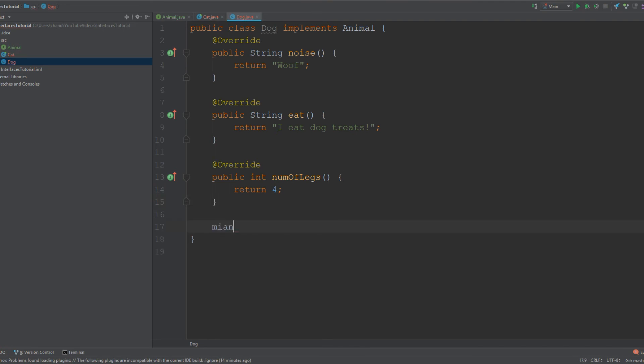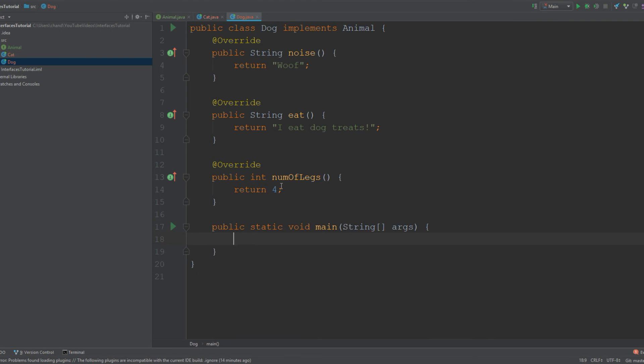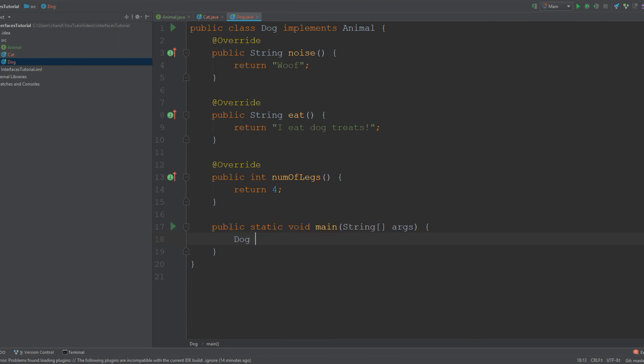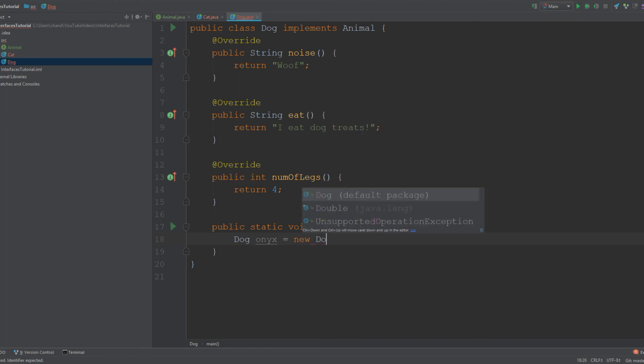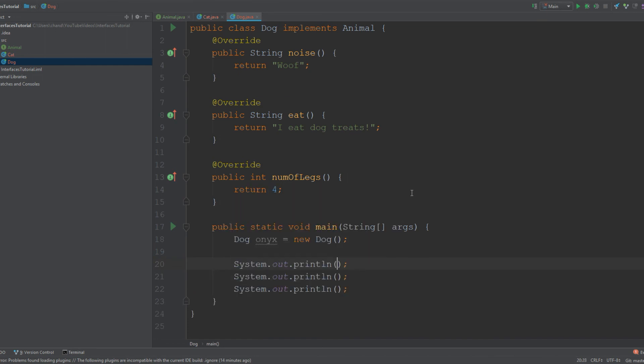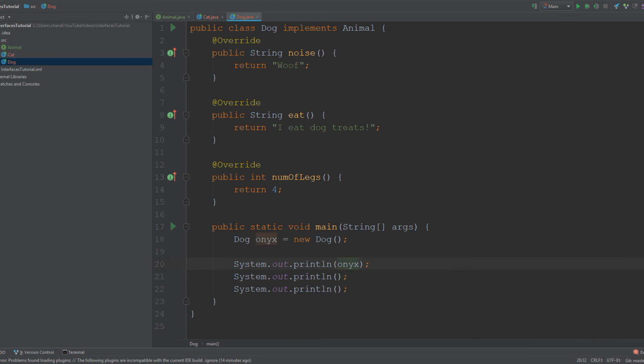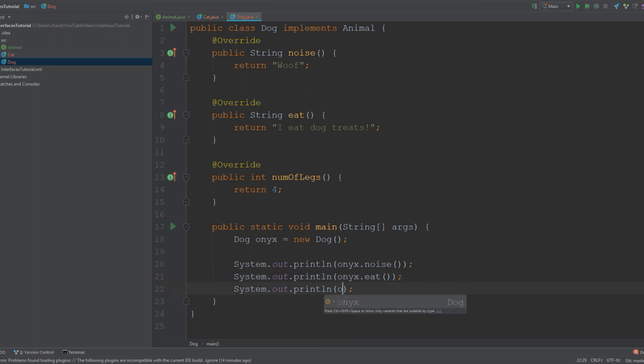To make sure this is working properly, I like to create the main method and actually invoke these methods. I'm going to create an object of Dog. I'll name it Onyx, that's my old dog's name. We are making this a new instance of Dog. Now I'm going to print out the values of these functions: onyx.noise, which should return 'woof,' onyx.eat, which will return 'I eat dog treats,' and lastly onyx.numOfLegs, which will give me four.